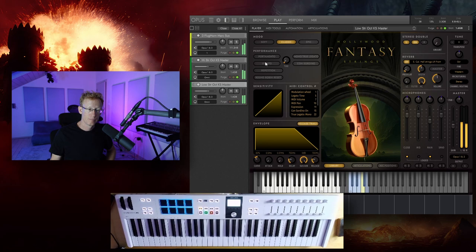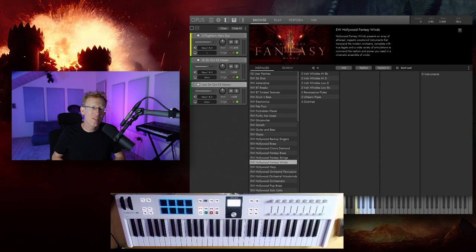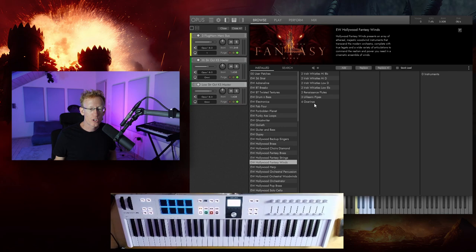So now let's have a quick look at the Hollywood fantasy wind instrument that was just released. Here you can find Irish whistles in different keys. We have the Renaissance flutes. We have the Uilleann pipes and Ocarinas. So I'm going to go with the Ocarinas.